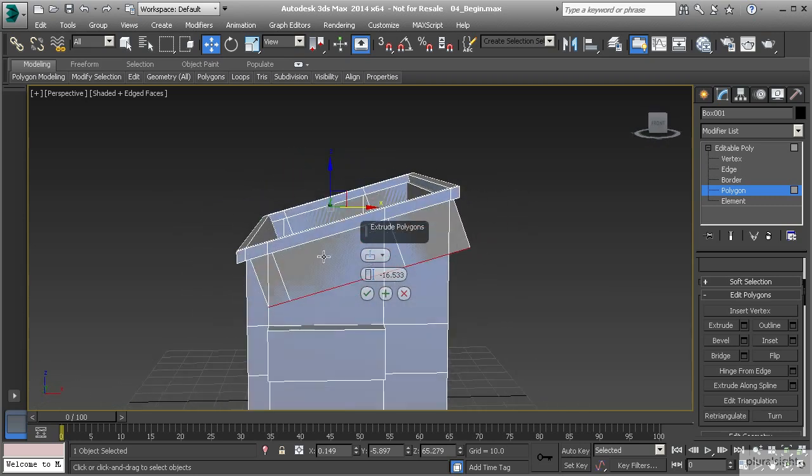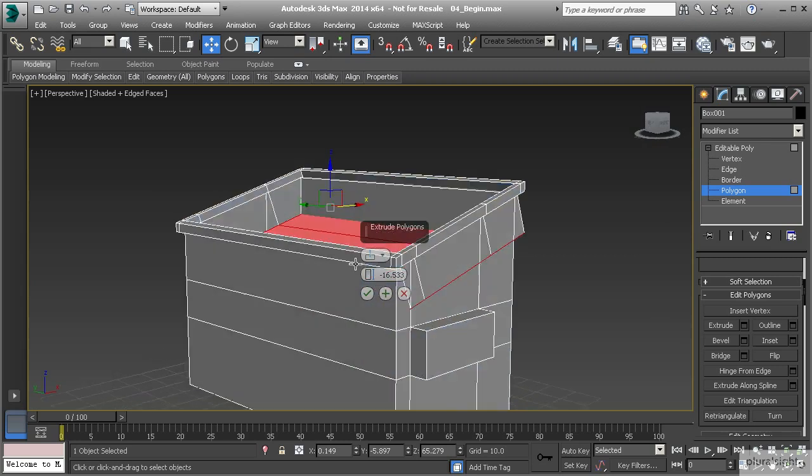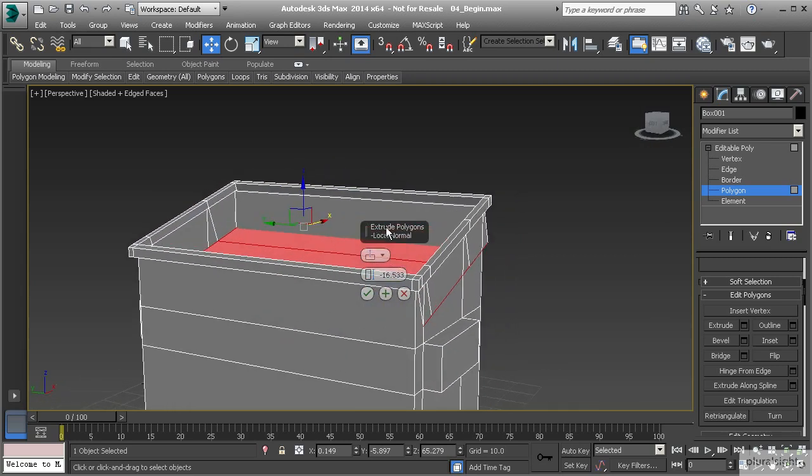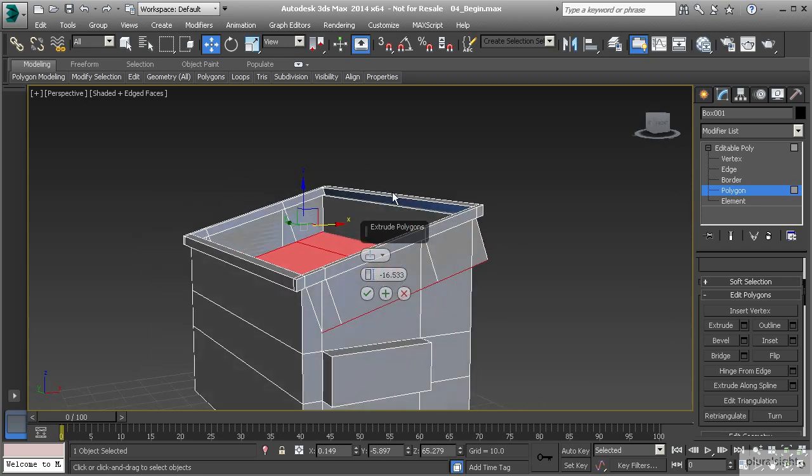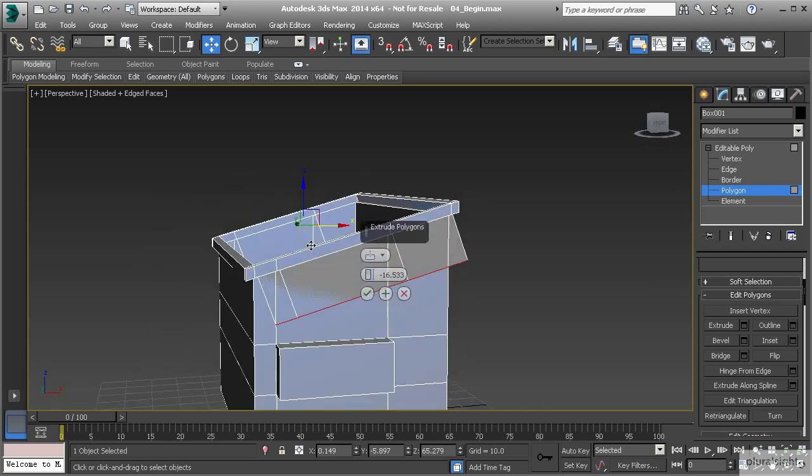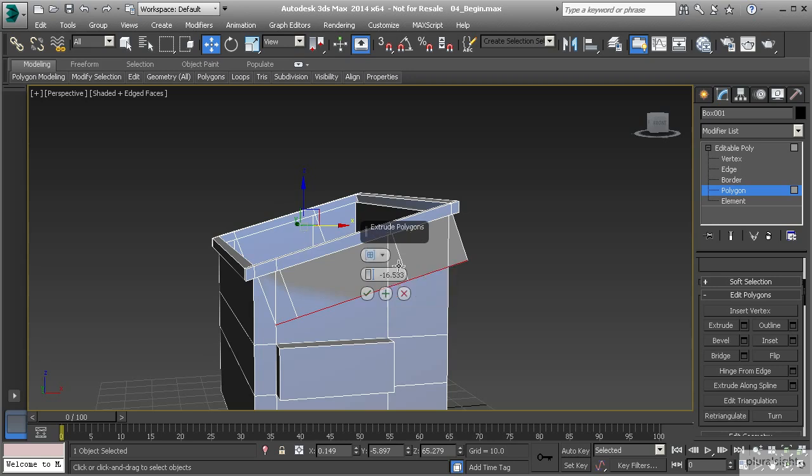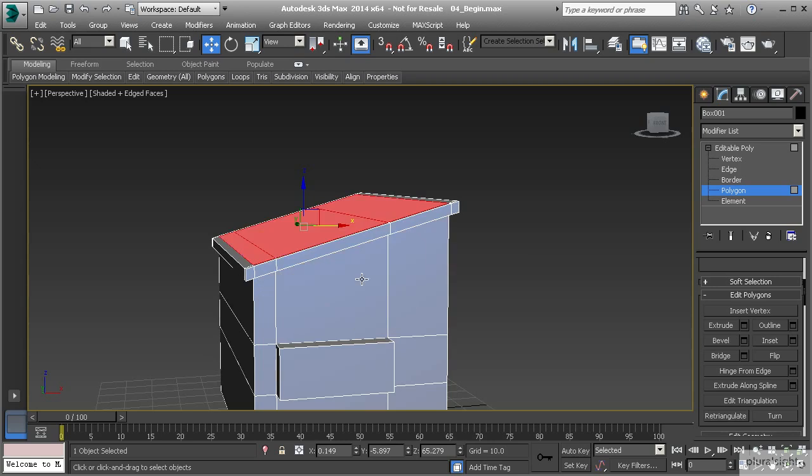First off, notice the direction of the extrusion. Notice how it's coming off at this diagonal angle. Remember that whenever we are working on angled polygons like this, it's going to extrude it in its own local direction. And even if we went to group, we're still going to get that same reaction or result. So let's cancel this.